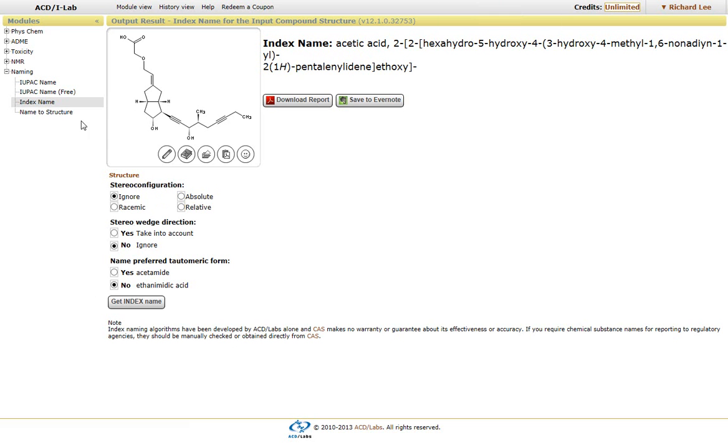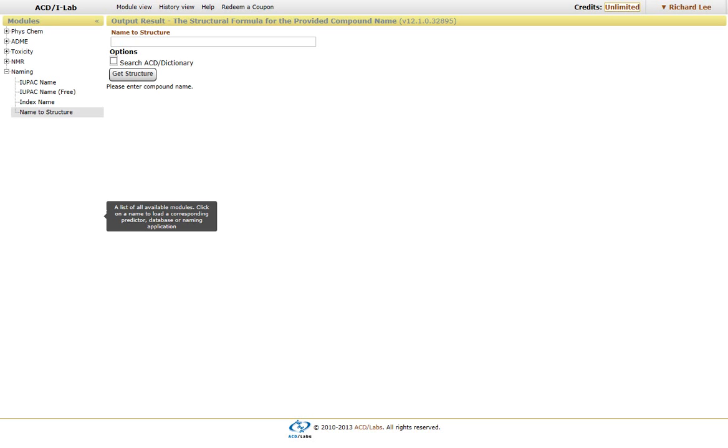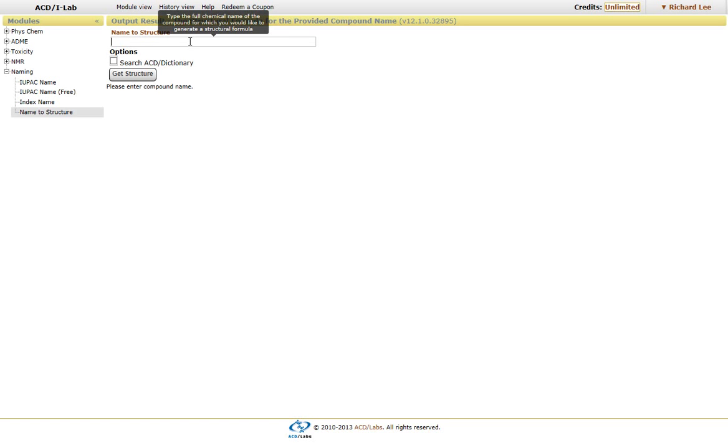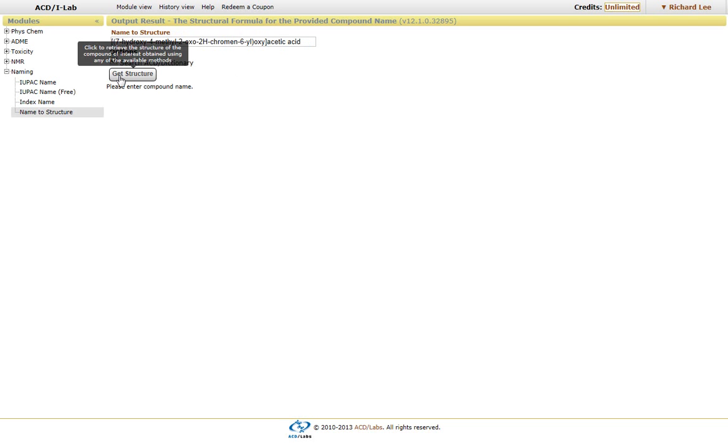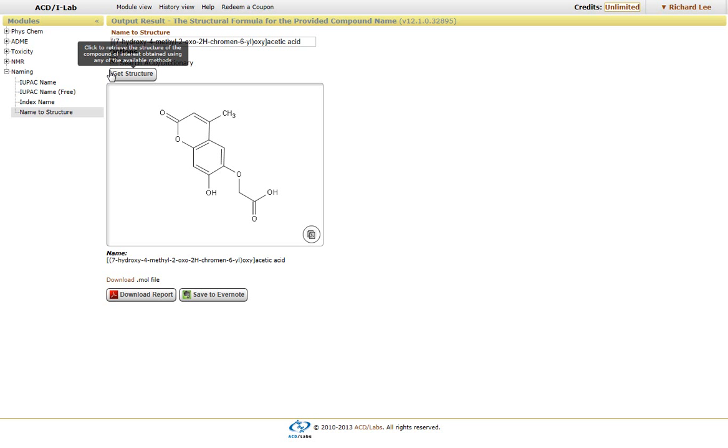We have the ability to generate structures from names. Simply click on the name to structure module you see here. I'm going to copy and paste the name and place it into this line and click on get structure. It will generate a structure based on the name that you have entered.